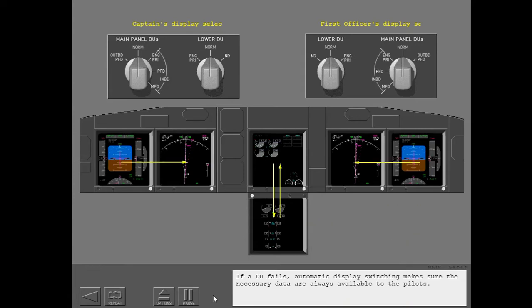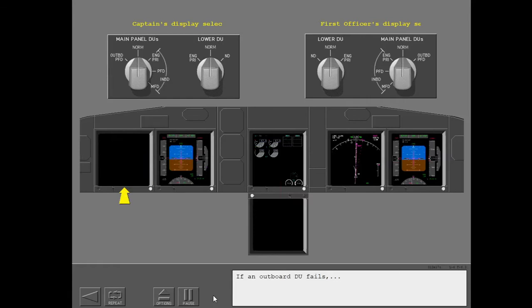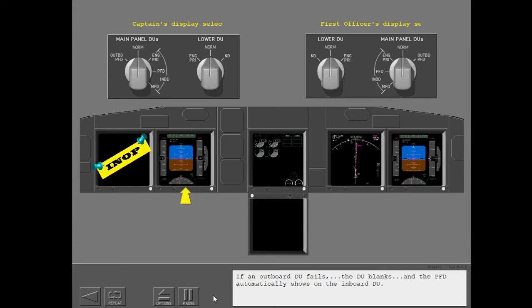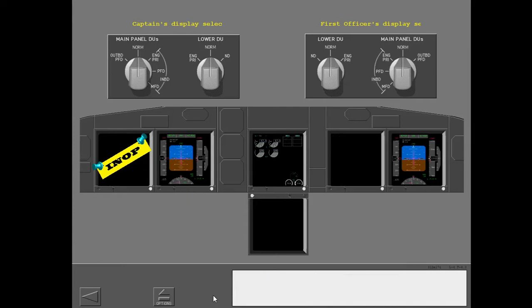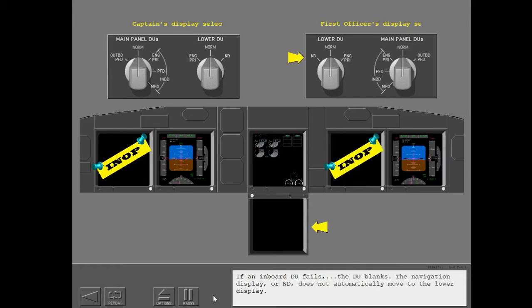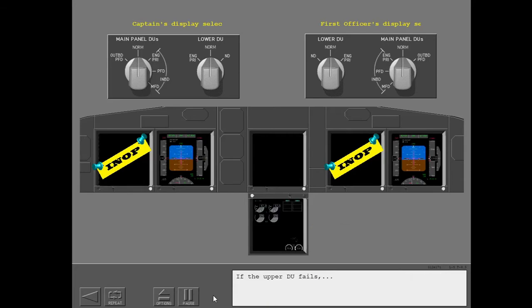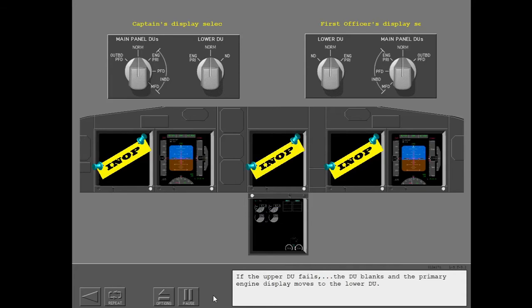If a DU fails, automatic display switching makes sure the necessary data are always available to the pilots. If an outboard DU fails, the DU blanks and the PFD automatically shows on the inboard DU. If an inboard DU fails, the DU blanks, and the Navigation Display does not automatically move to the lower display. If the upper DU fails, the DU blanks and the primary engine display moves to the lower DU.